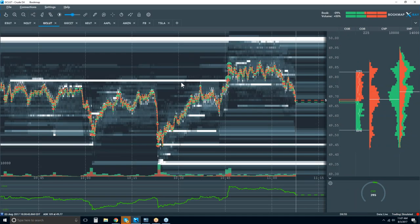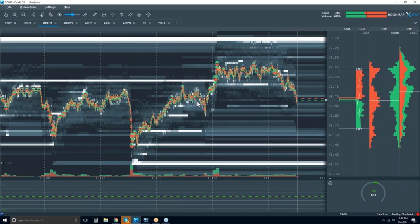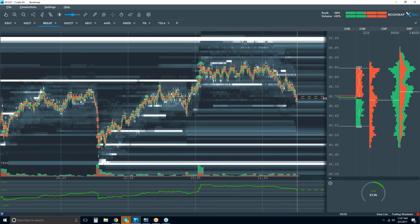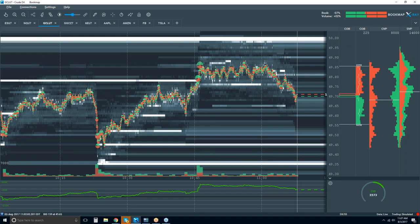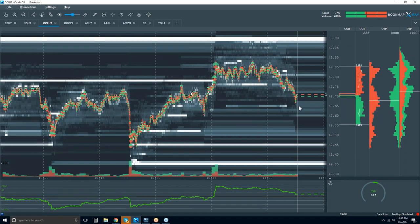Let's step into Bookmap. When we show up to the auction, the first thing we want to know is where the majority of the participants are — what's the condition in the market. We look for high liquidity, and we can see here at 49.81 some pretty high liquidity.